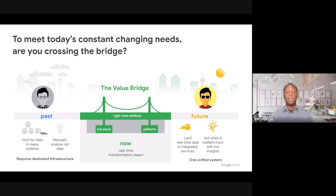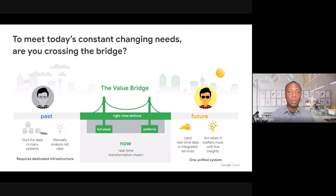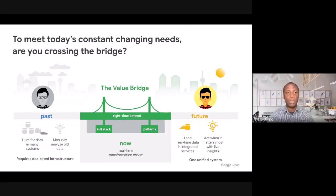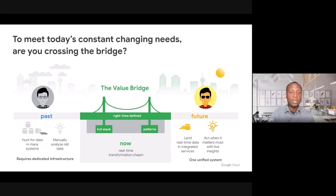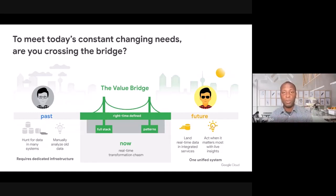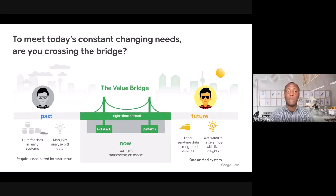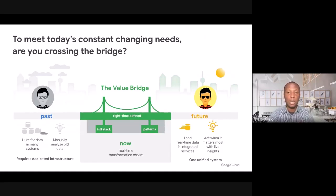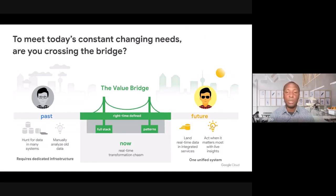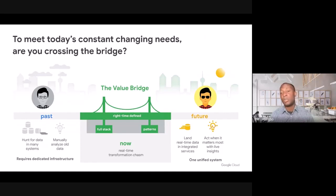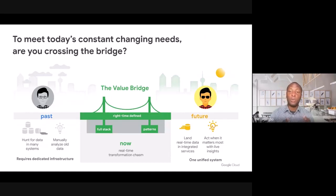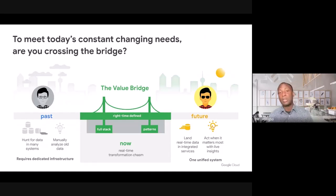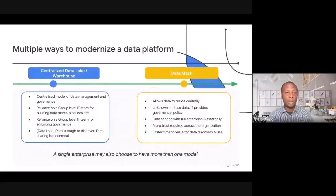So the question that's top of mind for a lot of customers today is how they can cross what we are calling the data value bridge, how they can go from a world of disparate data systems that are difficult to stitch together or to analyze across this value bridge to a world where they are able to break down data silos, enable access to trusted data, and really democratize access to real-time analytics and insights across the entire organization using a single unified technology stack.